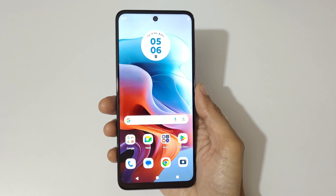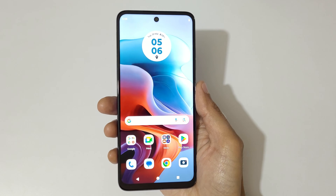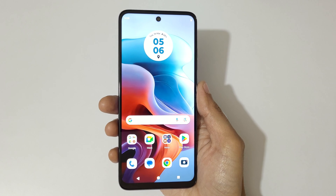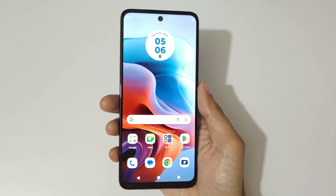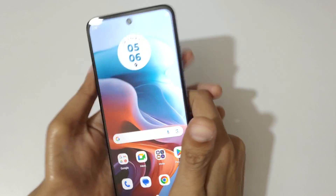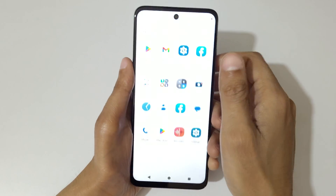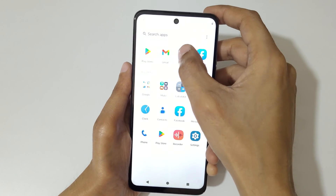Hey guys, welcome to my channel. In this video I'm going to show you how to take a screenshot on a Moto G 34 5G smartphone. To take a screenshot, first you have to enable it.